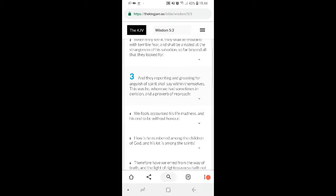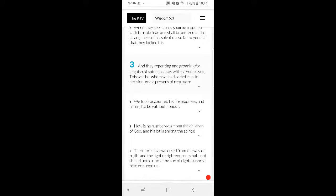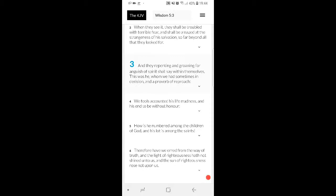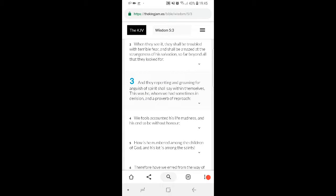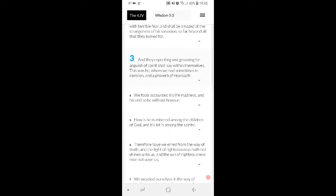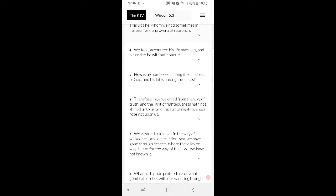This is Wisdom 5 and 3: And they repenting and groaning for anguish of spirit shall say within themselves, this was he who we had sometimes in derision and a proverb of reproach. That's why it's gonna be amazing during this salvation. For the most part, the people on the planet Earth right now have looked at the people on this side - the Native Americans, the Negroes, Hispanics, the men scattered abroad - just as their bywords, nothing more. You're just a nigger, you're just a spick, or whatever. But then they're gonna see.